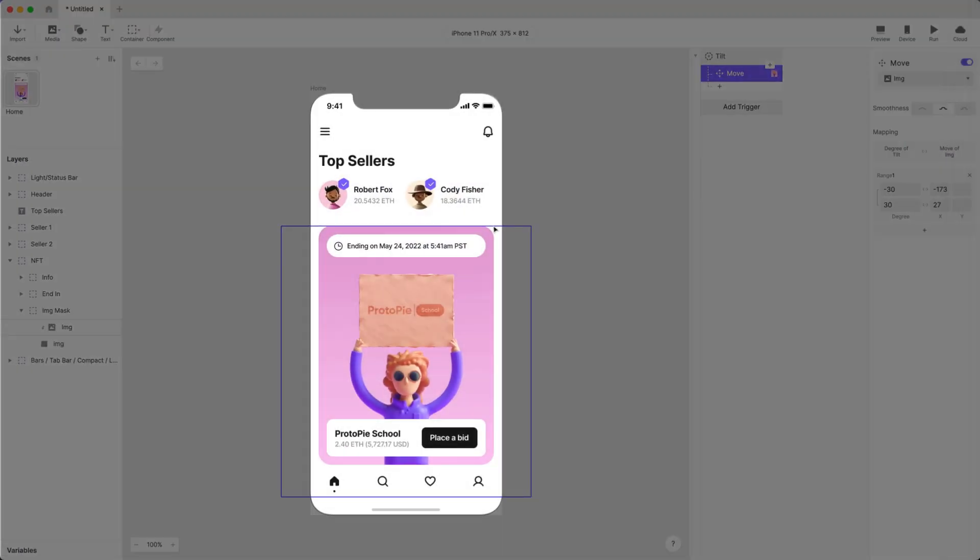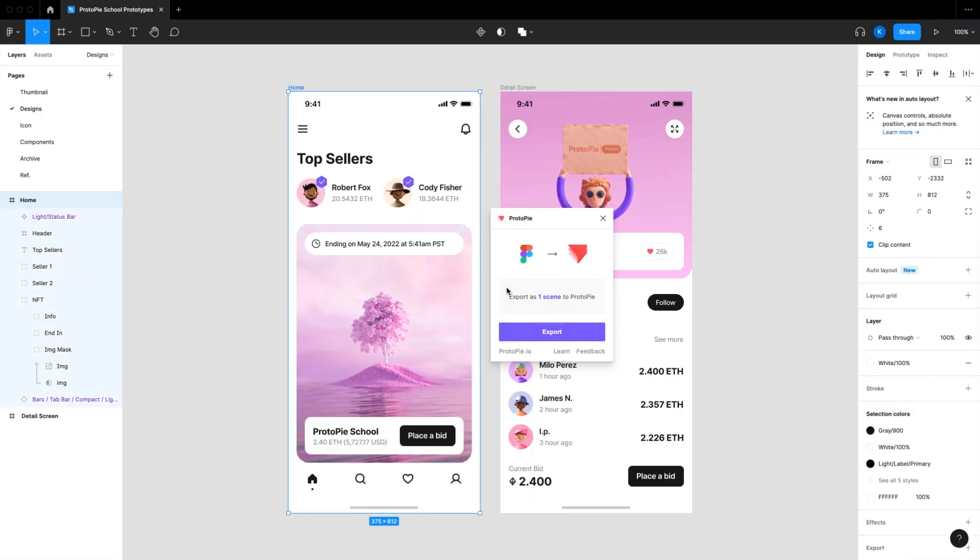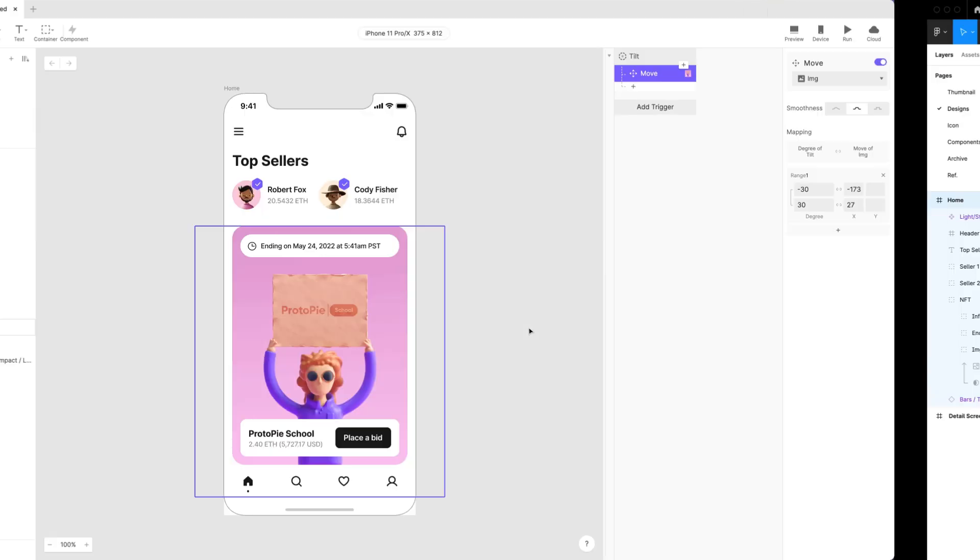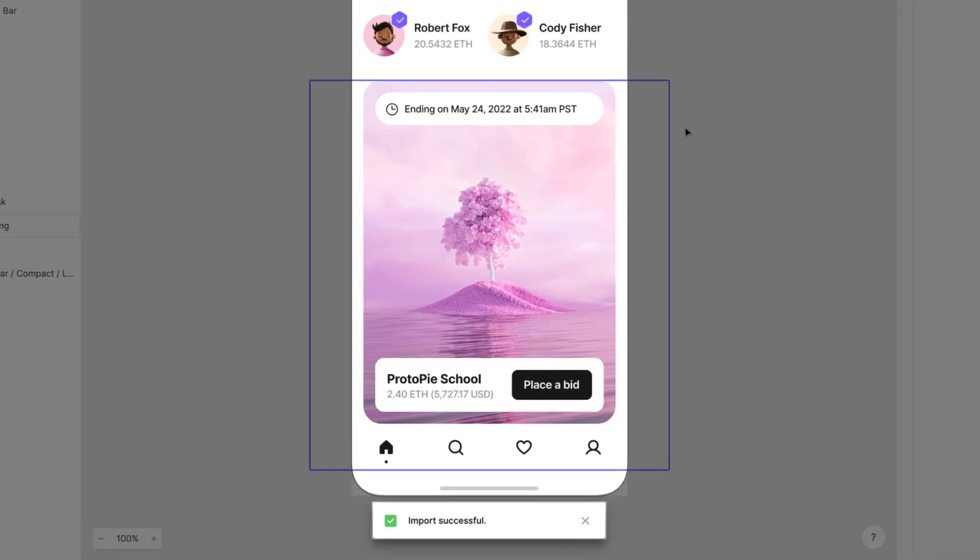Here's another one. Changing your Figma design and re-exporting the frame will update your scene in ProtoPie Studio, even if you've already added interactions.